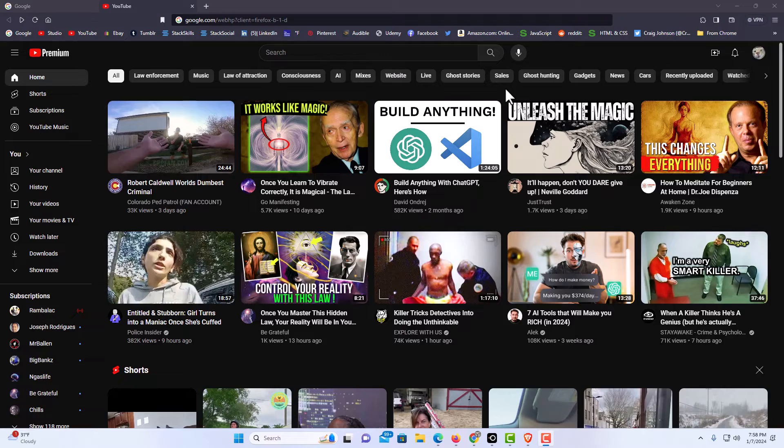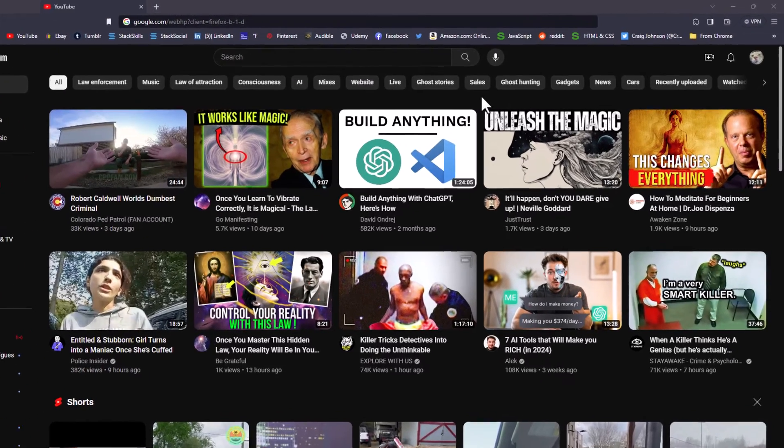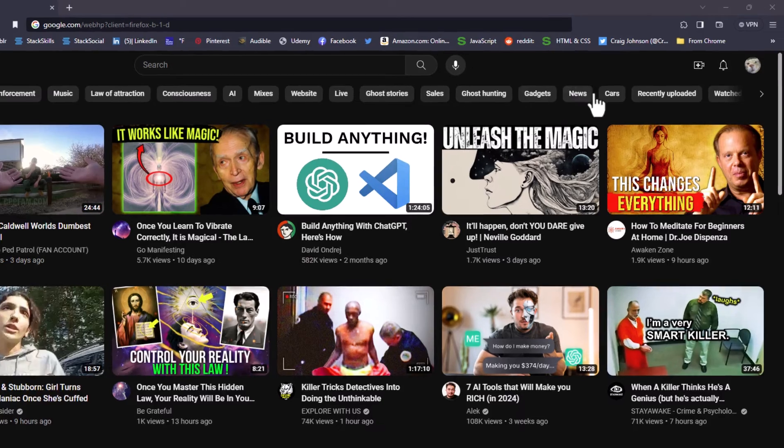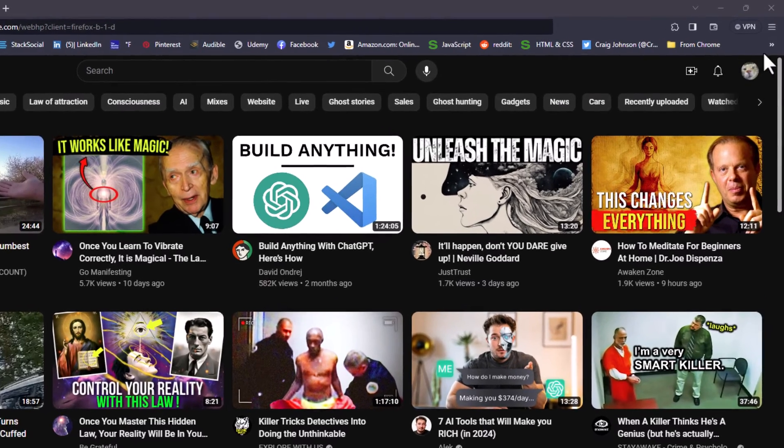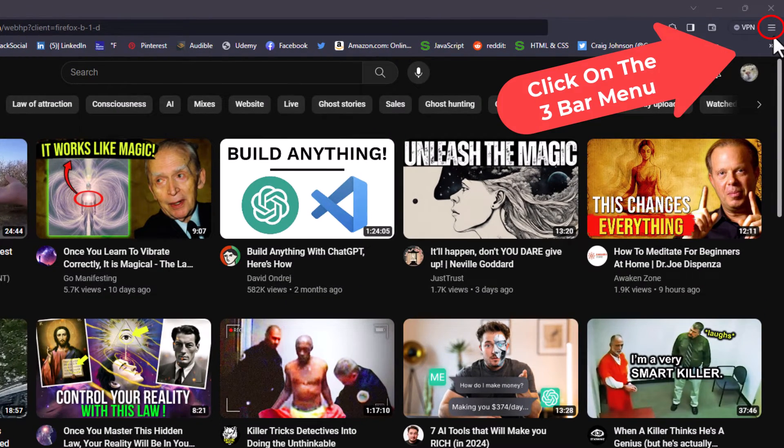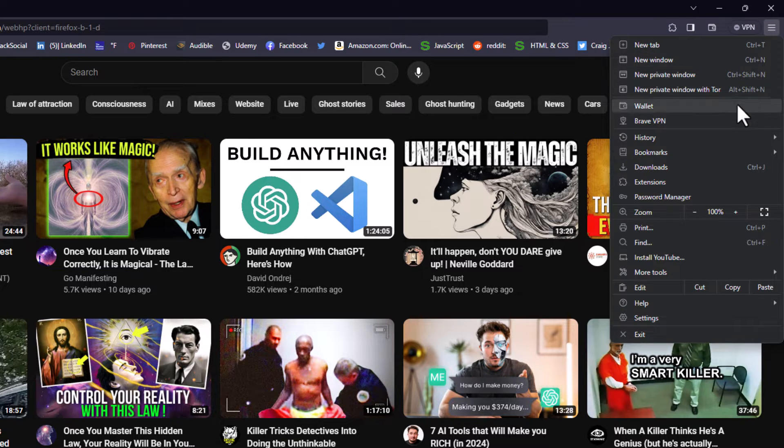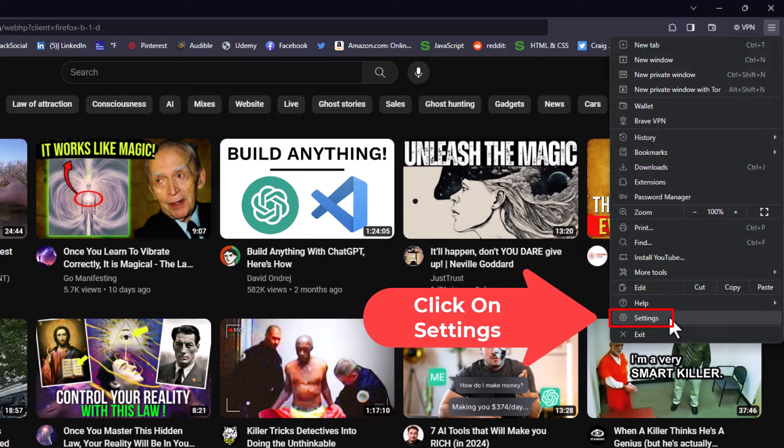To enable or disable autofill in the Brave web browser, first thing you want to do is go off to the upper right hand corner and click on the three bar hamburger menu. Then you want to go down toward the bottom and click on settings.